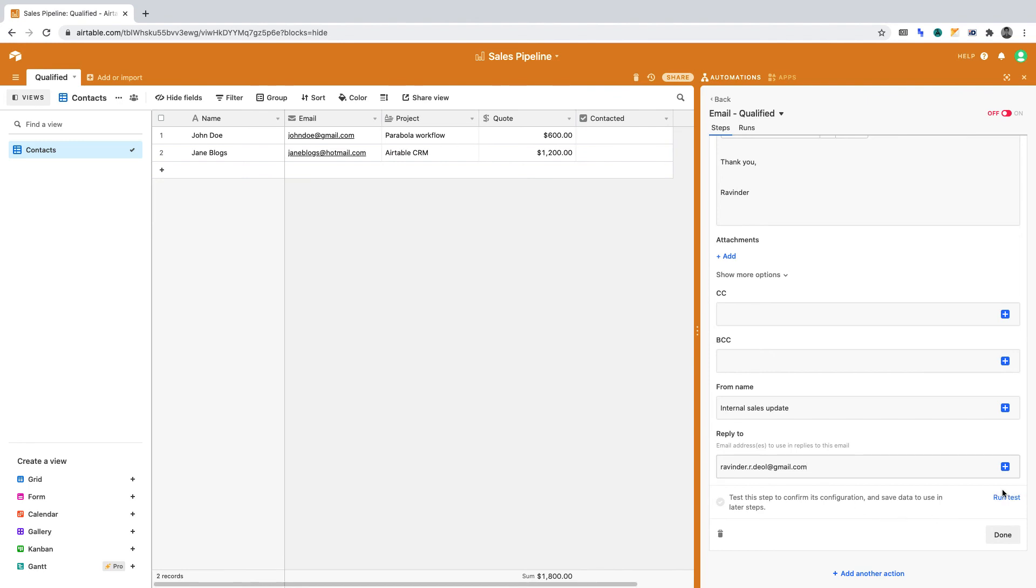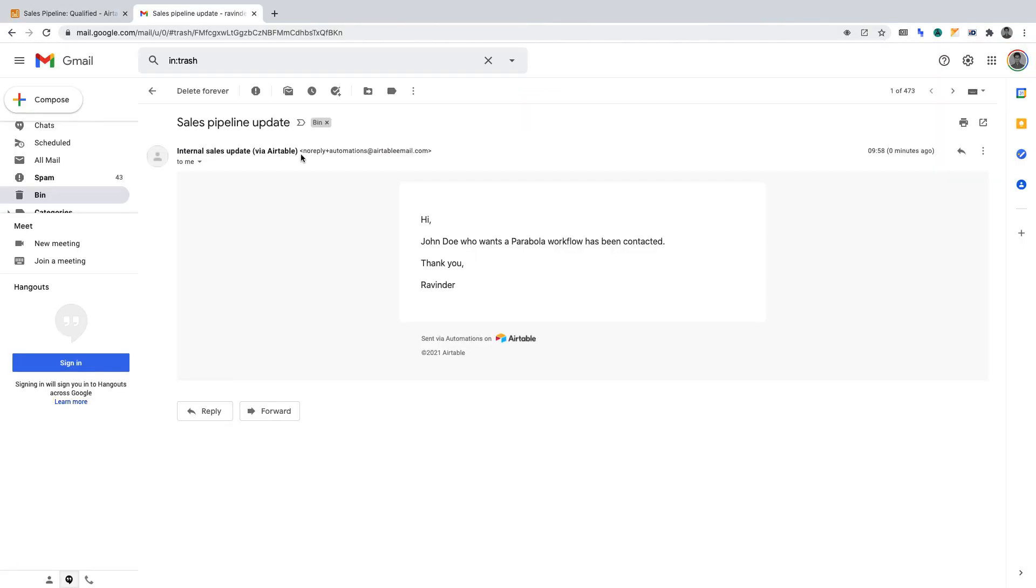Now click to run the test. If all is well, the test should pass and you should get a test email. If I switch over to my inbox, you'll see what the email looks like.